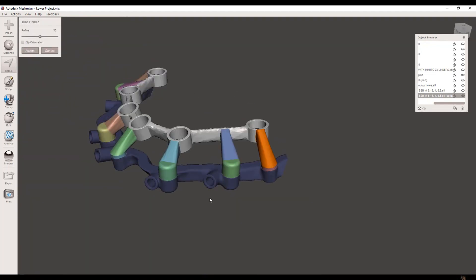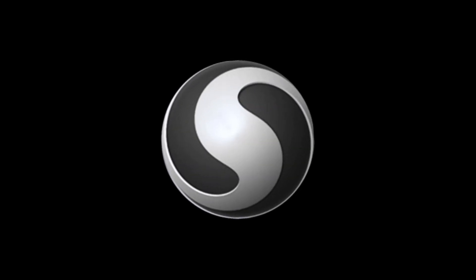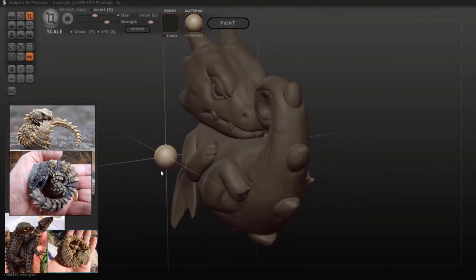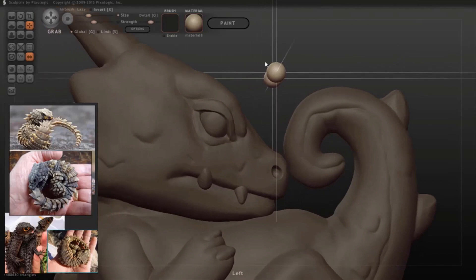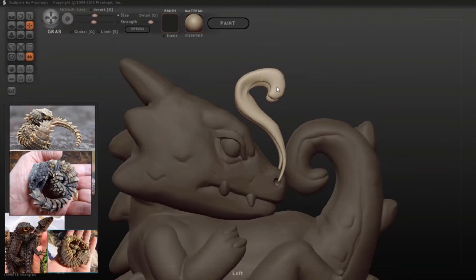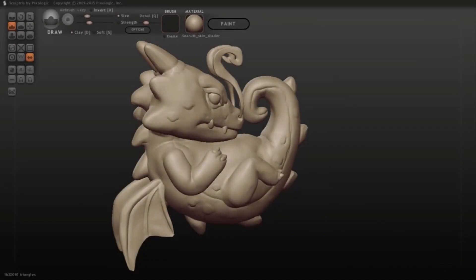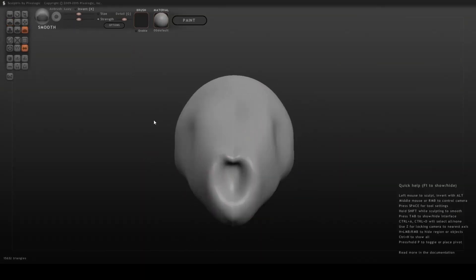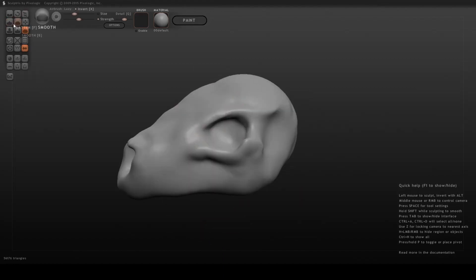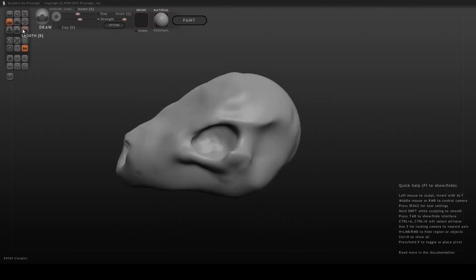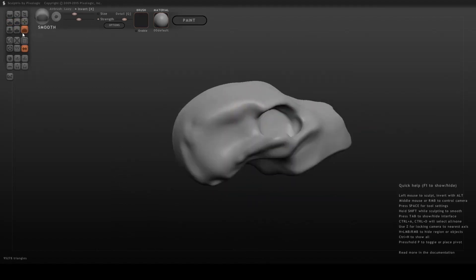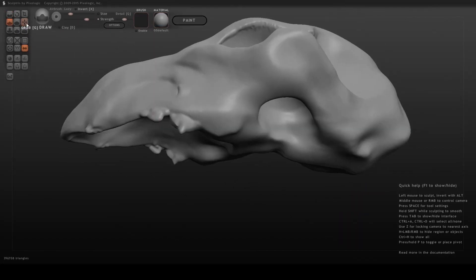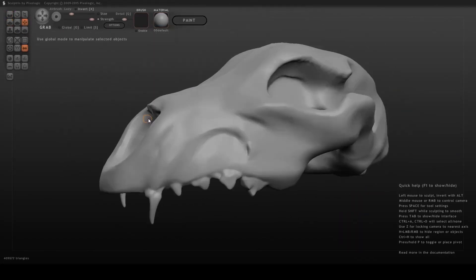If digital sculpting piques your interest, let me introduce you to Sculptris. This tool is tailored for creating detailed, organic models. It's very user-friendly and is a great starting point for artists who want to dive into digital sculpting. Imagine shaping a piece of virtual clay into a detailed character or creature. Sculptris allows you to do just that with intuitive tools that mimic traditional sculpting techniques. The dynamic tessellation feature ensures that your model remains detailed and smooth, even as you add intricate details. While it doesn't have the full feature set of professional tools like ZBrush, it's a wonderful entry-level option. It's perfect for getting a feel for digital sculpting without being overwhelmed by too many options. Once you're comfortable with Sculptris, transitioning to more advanced tools like ZBrush becomes much easier.